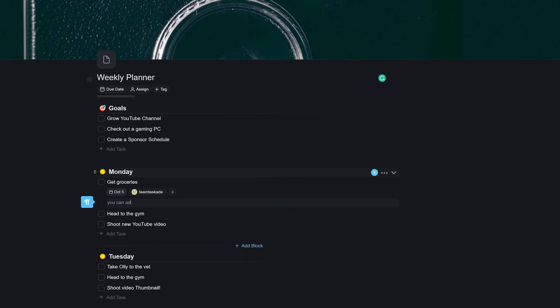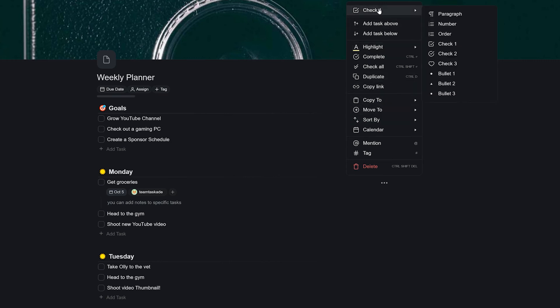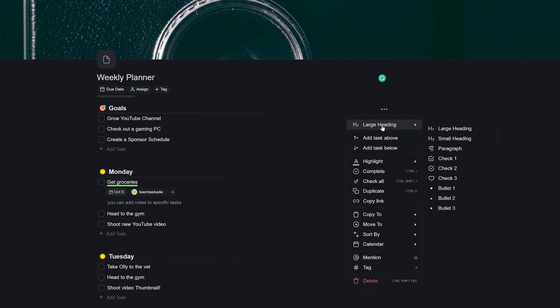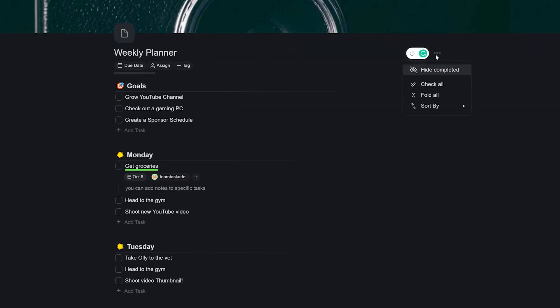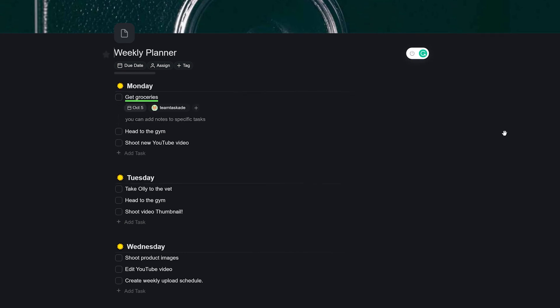You can even move or copy a task to another project in the workspace. And of course, you can use the same menu in the project title to either fold or unfold all tasks or to sort them and even batch complete tasks together.